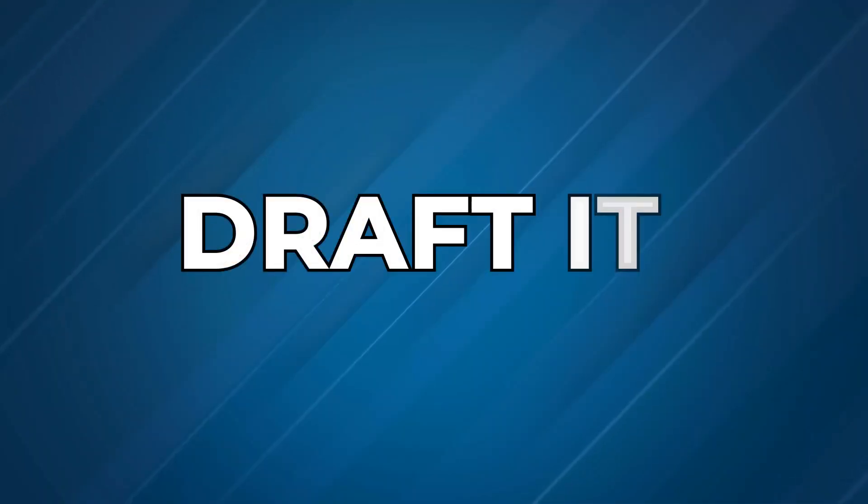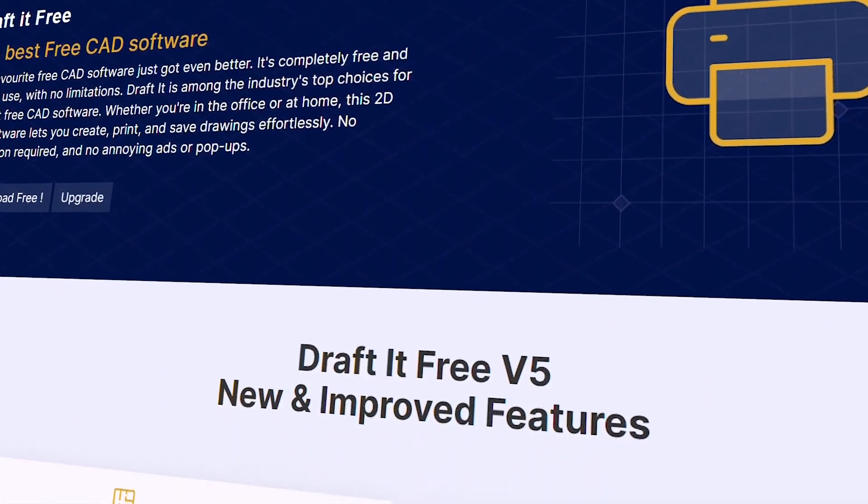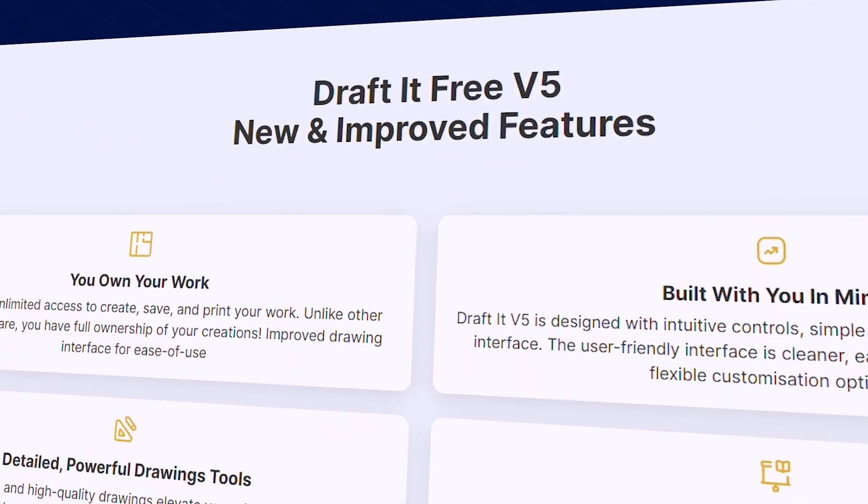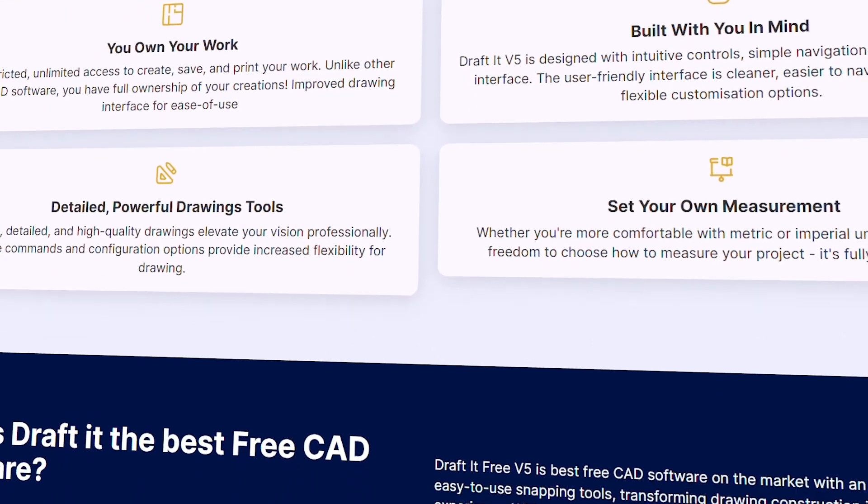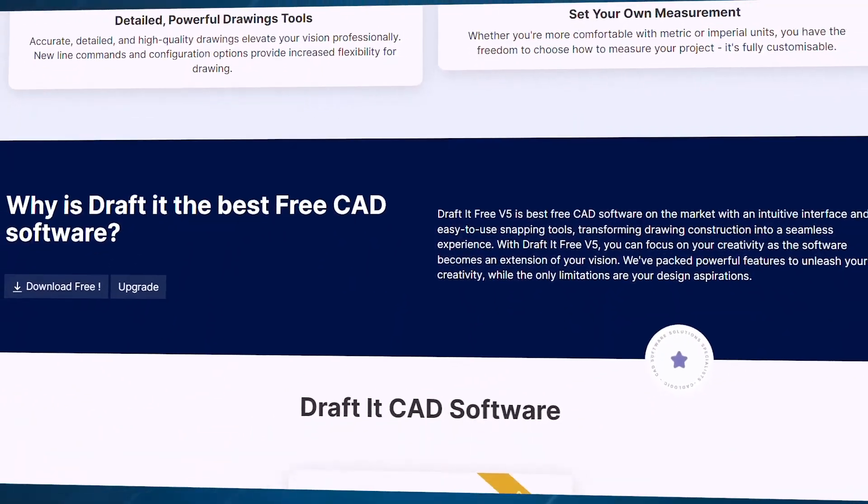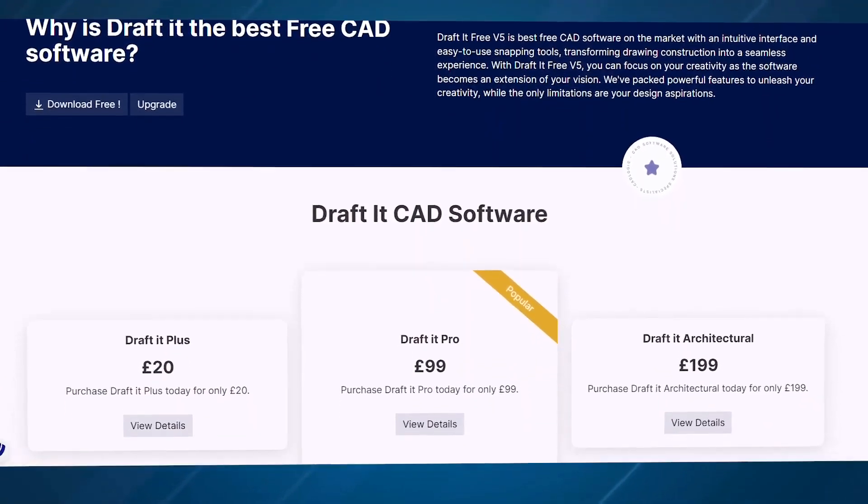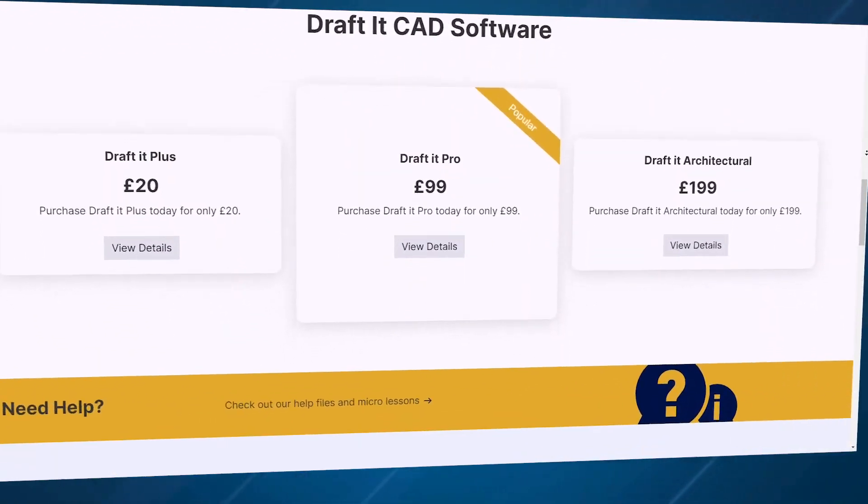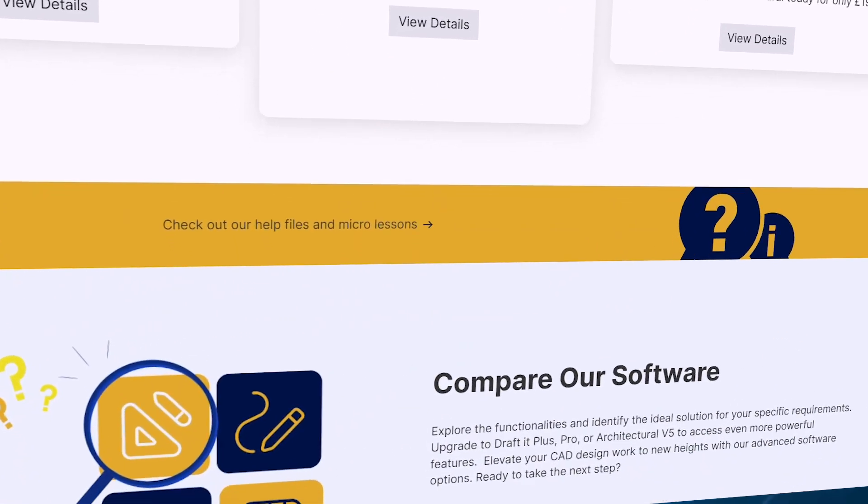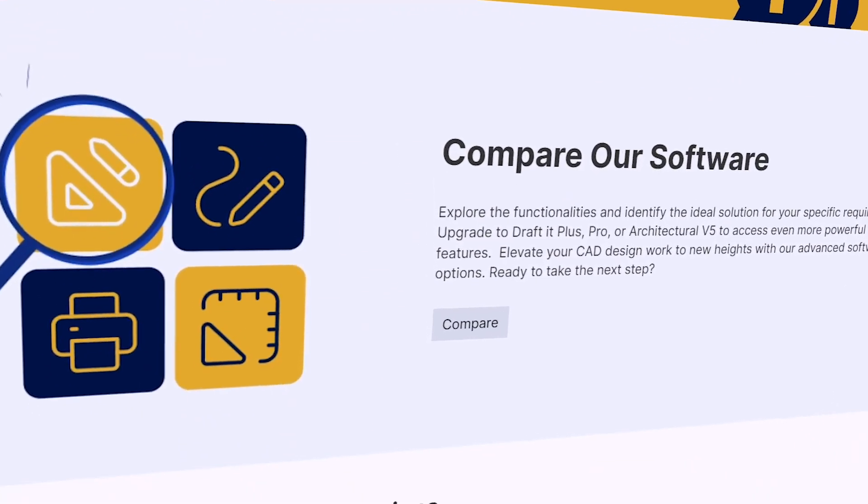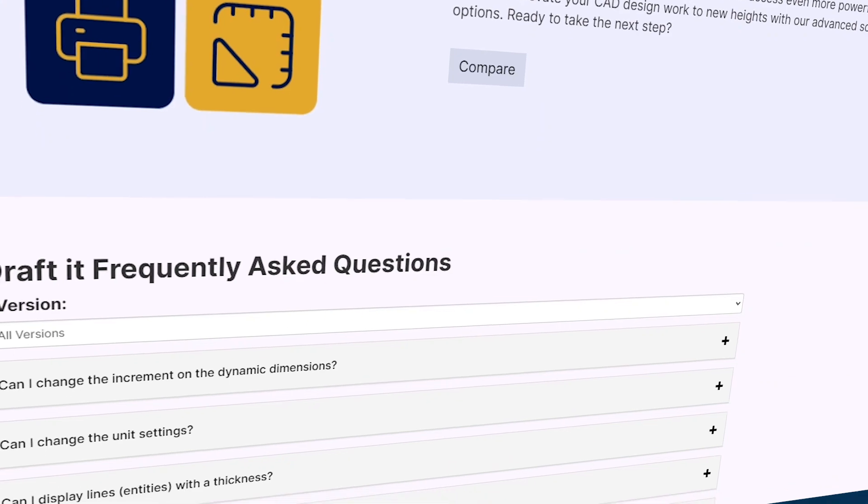Now, if 2D precision drawing is more your style, DraftIt might be the tool for you. Designed as a lightweight CAD program, it's especially useful for architects who need to create detailed plans quickly. Think of it as your go-to for no-fuss, precise floor plans that get the job done without overwhelming you with features you don't need. It even has a comprehensive help system to guide you as you learn.